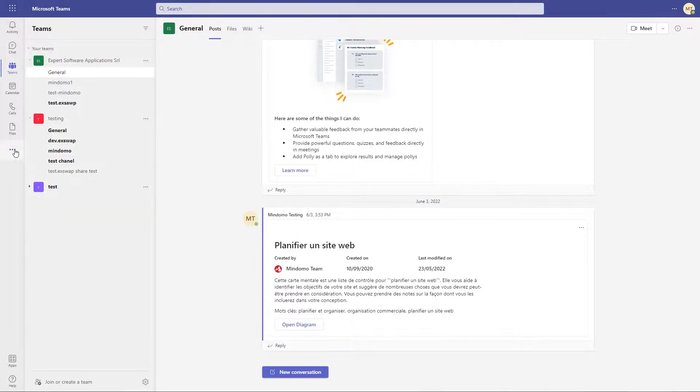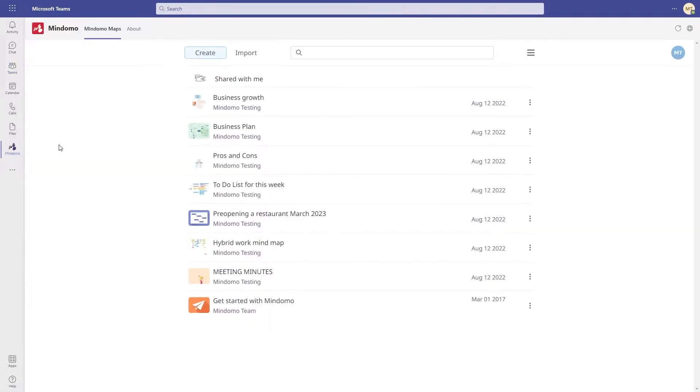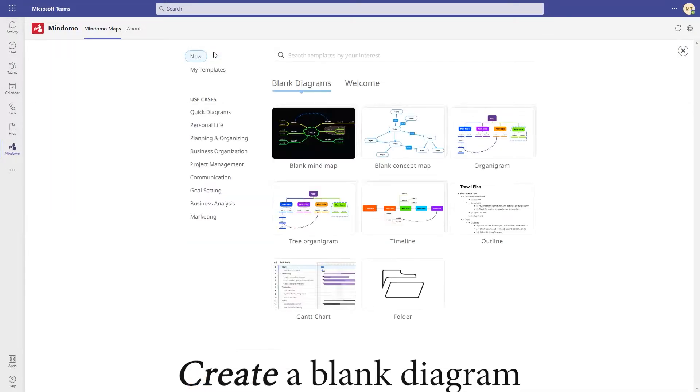Open Mindomo inside Microsoft Teams and let's create a diagram from scratch. Click on Create, then choose a mind map theme.